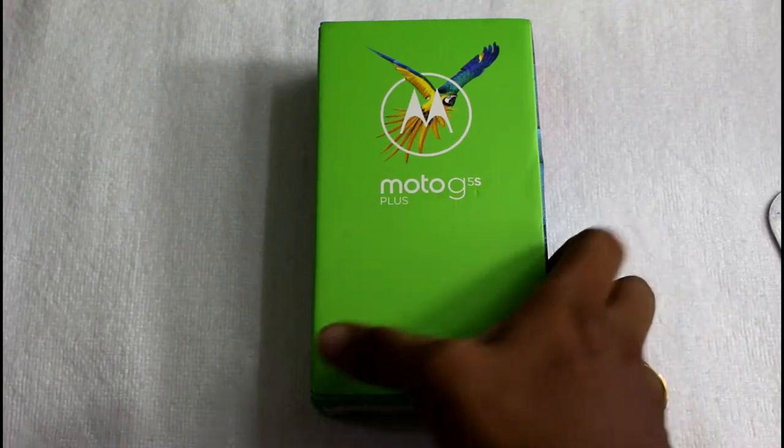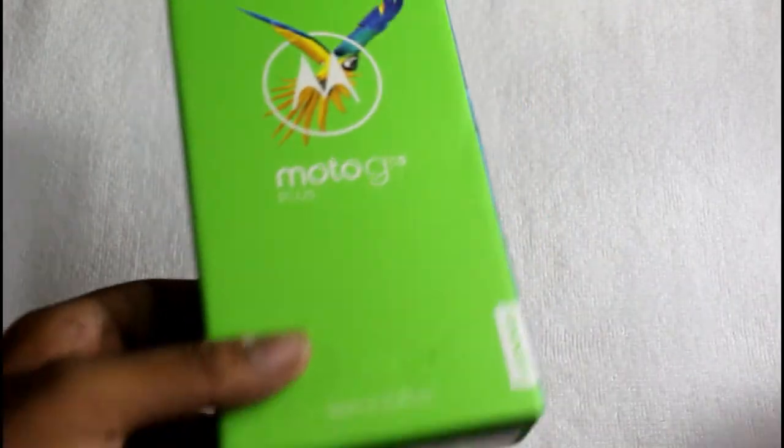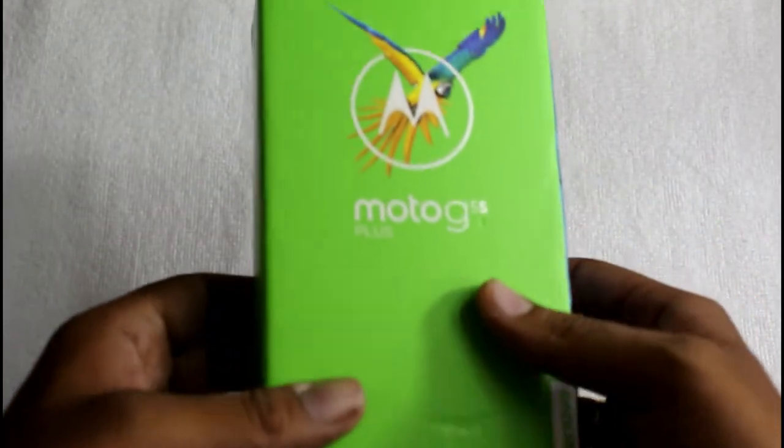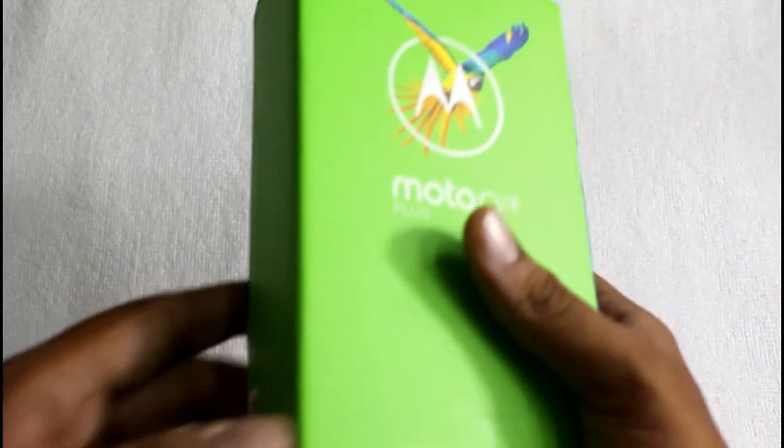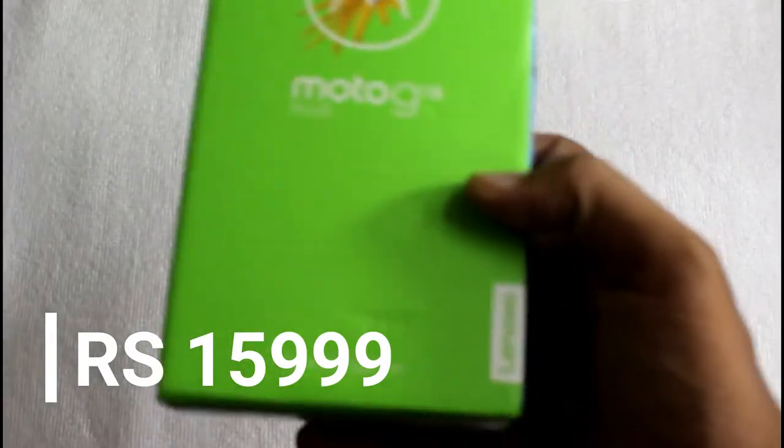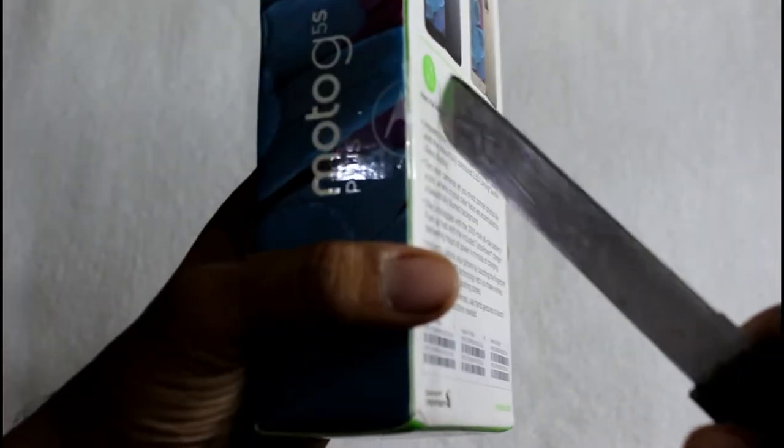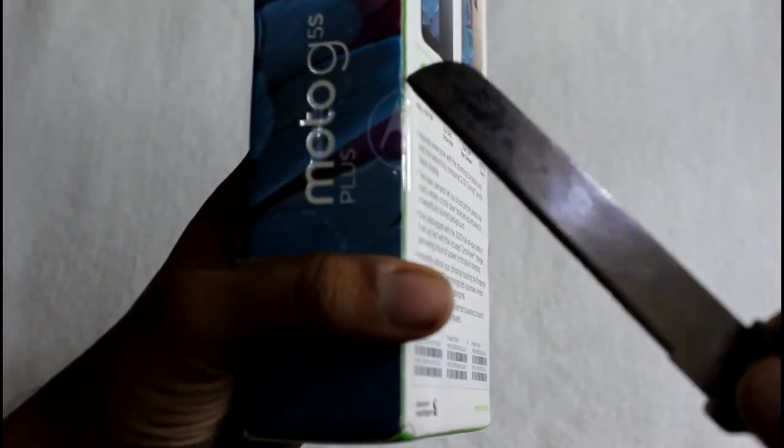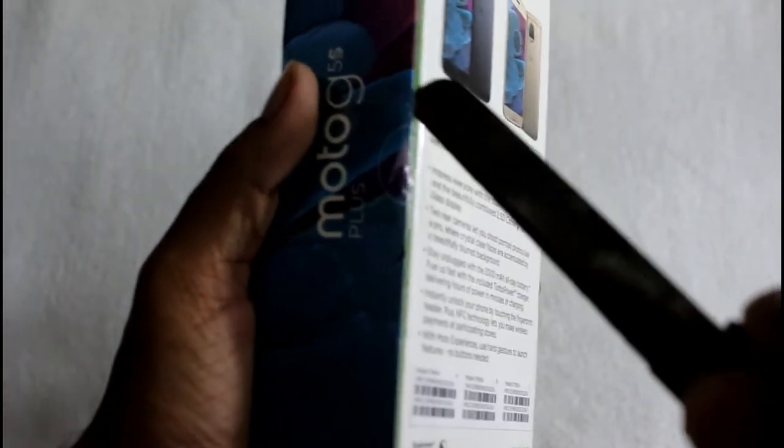Well this is the box itself and over to the front you see the Moto and the Lenovo branding and this is a special edition one brought from Amazon. Let's begin the unboxing and let me just take the seal off.